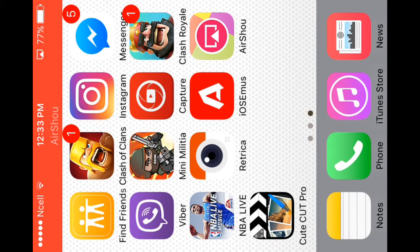Hey guys, it's Everything Apple here. Today I'm going to teach you how you can download free paid apps on any device, either iPhone, iPad, or iPod Touch.